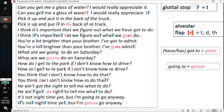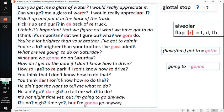Let's go through all the examples one last time: 'Can you get me a glass of water? I would really appreciate it. Pick it up and put it in the back of the truck. I think it's important that we figure out what we got to do. You're a lot brighter than your brother, I've got to admit. What are we going to do on Saturday? How do I get to the park if I don't know how to drive? You think that I don't know how to do that? You ain't got the right to tell me what to do. It's not nighttime yet, but I'm going to go anyway.' So those are sentences with examples of the flap and the glottal.